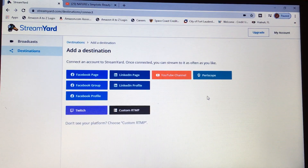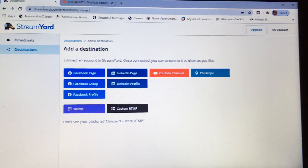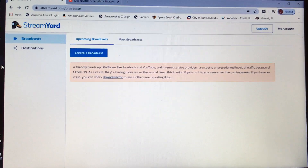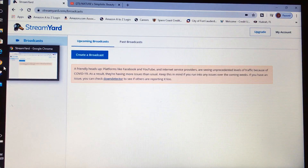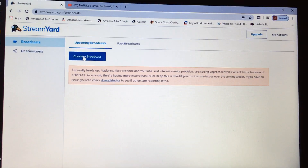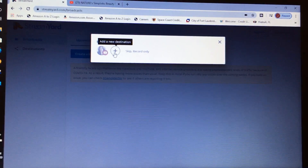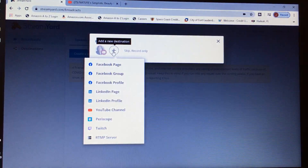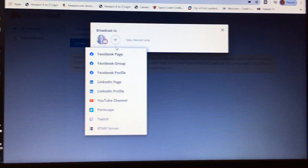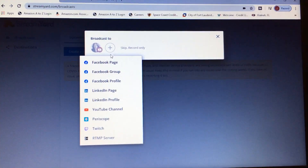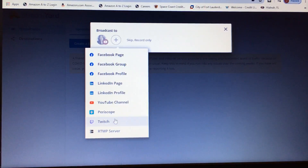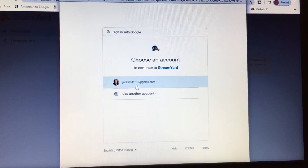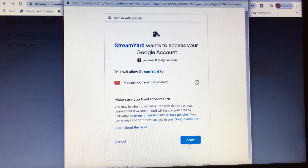Once you select your destination, go back and click on Broadcast. Here is where we create our broadcast. Click on the plus sign, then select the destination where you want to stream — I'm going to select my YouTube channel — then select your email and hit Next.